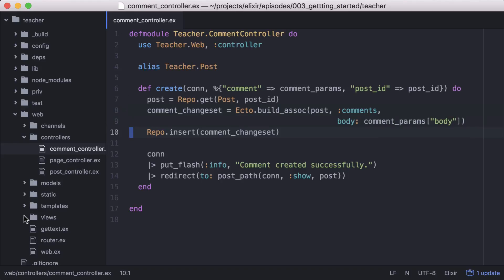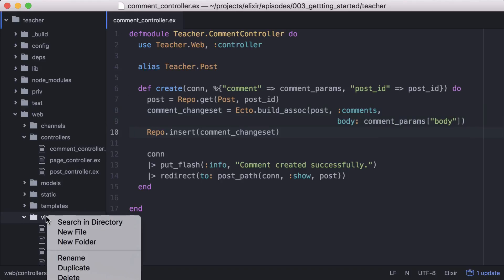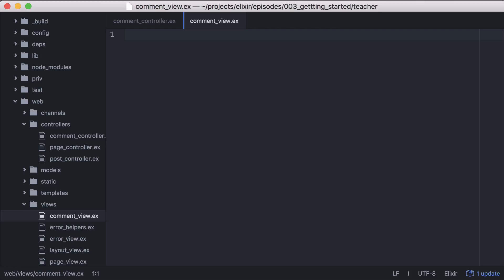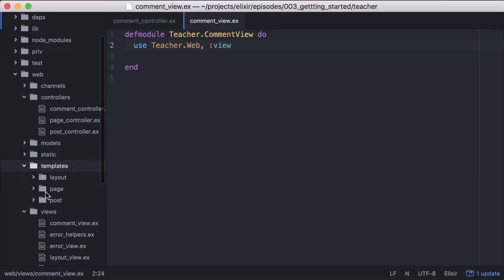With our controller good to go, let's build the view for our comments. And then we'll add the comment view module. Now we can add our template.